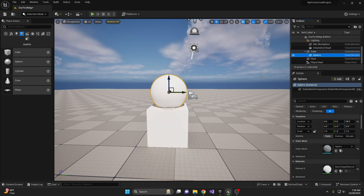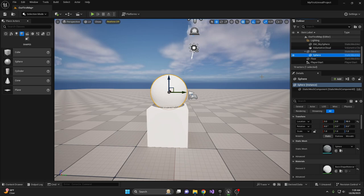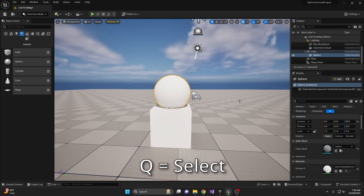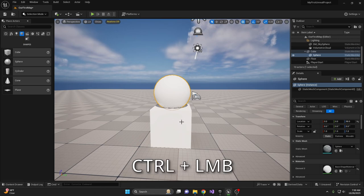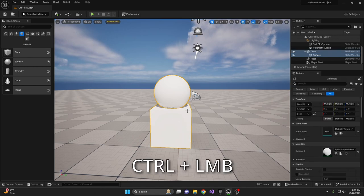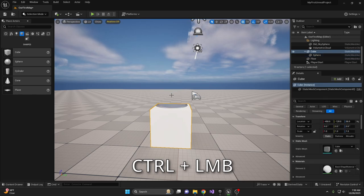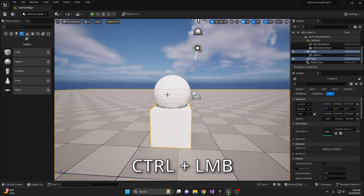You can manipulate this geometry in multiple ways using the W, Q, E, and R keys. With Q, you enter selection mode to select objects. Hold Control while clicking to select multiple objects. W is the move tool.